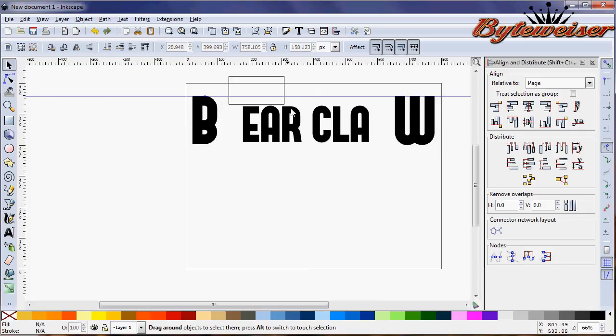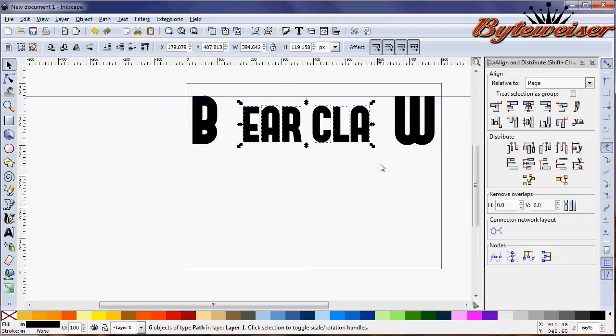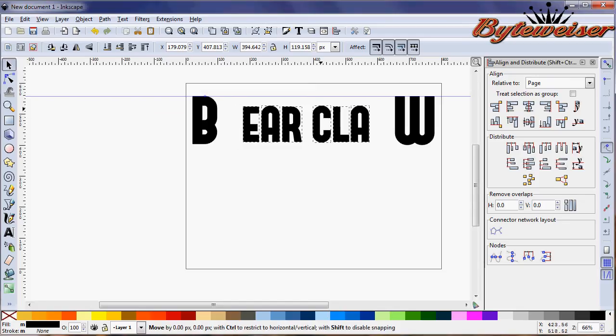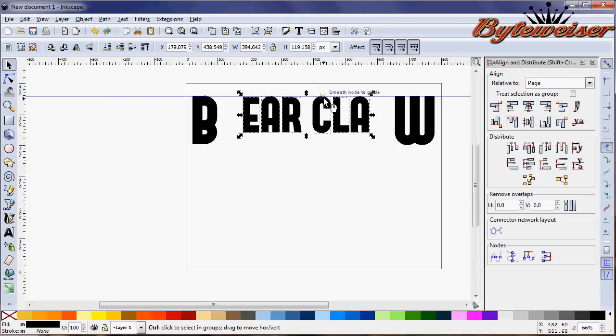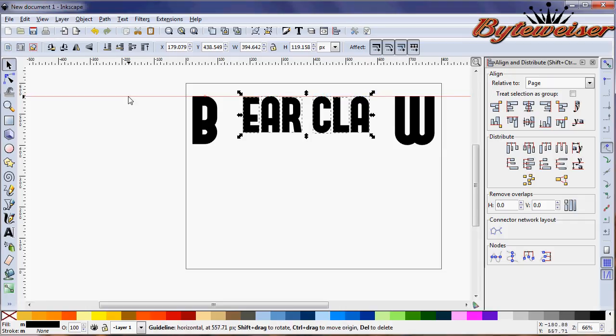I'm going to grab these guys, press Control, and bring them up. They'll lock onto that guide. Now I'm going to select all these, press Control, and drag them up. They want to lock right on there. Now we can hover above our guide, it turns red, hit delete to get rid of it.